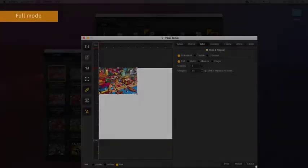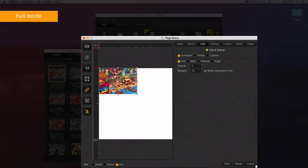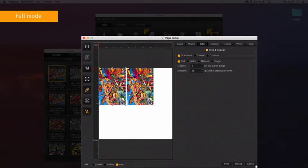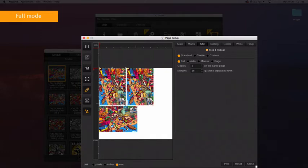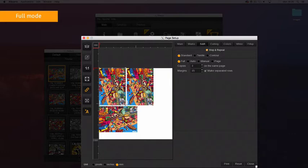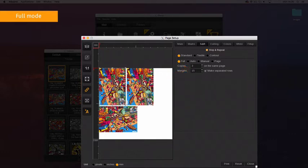The Full mode puts all copies on the same page and doesn't allow for more copies than what the page allows. This option does not create more pages if the number of copies entered exceeds the maximum number permitted on the page. If a greater number is entered into the copies field than what the page allows, it will automatically revert back to the maximum number of copies that can fit on the page.